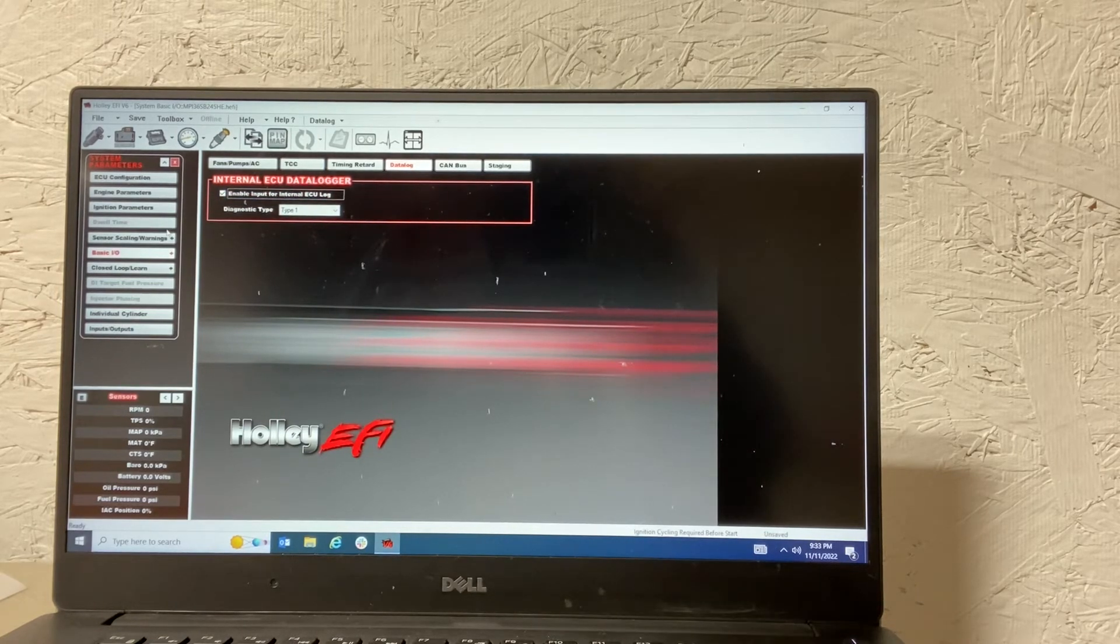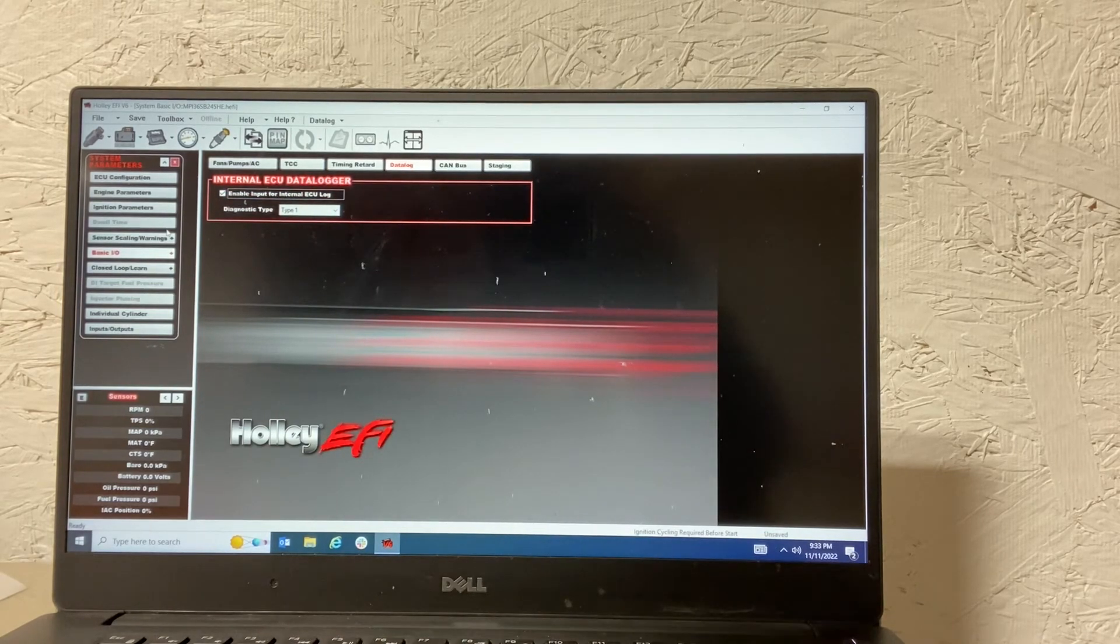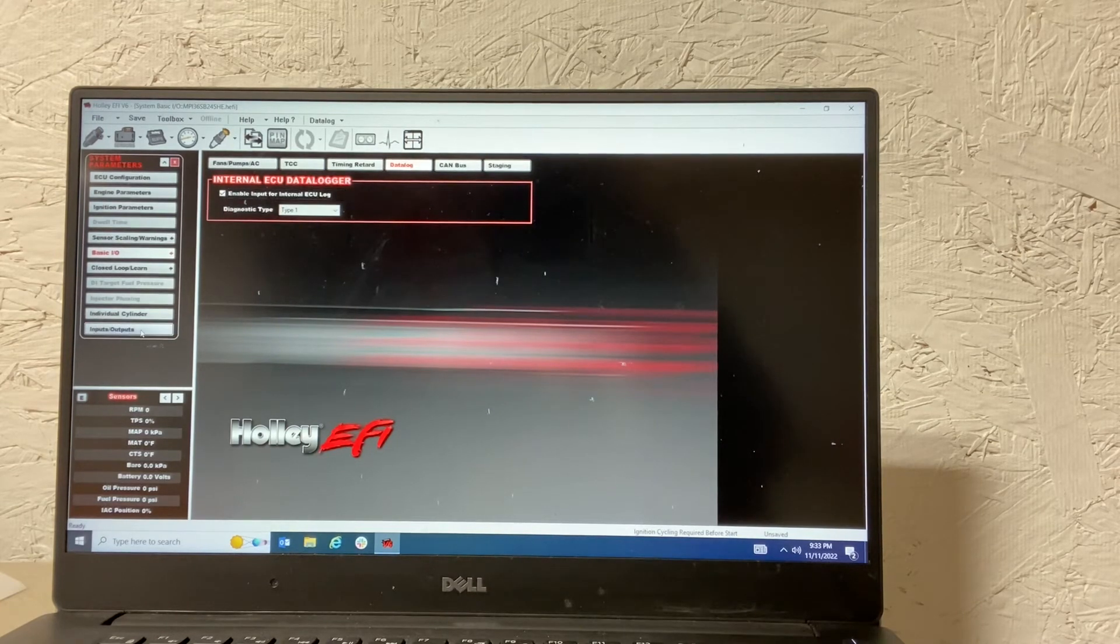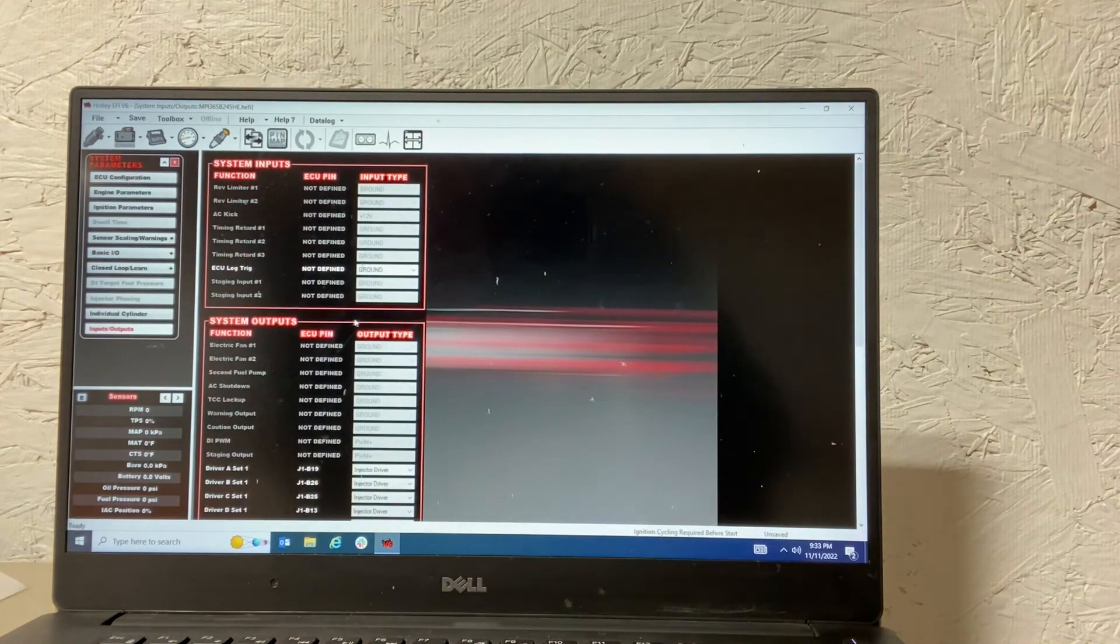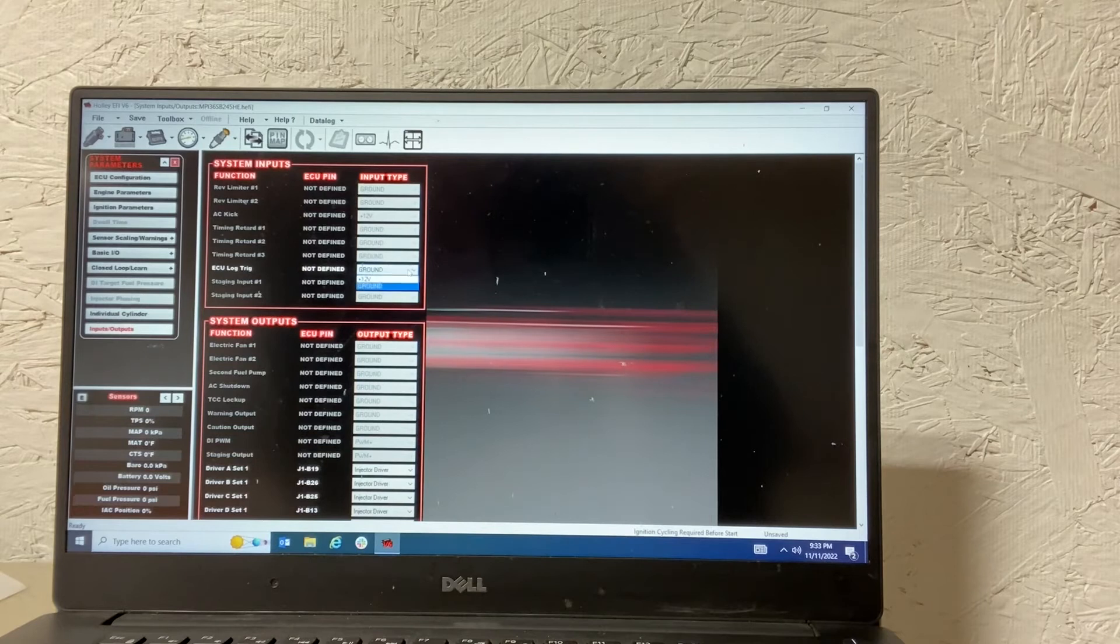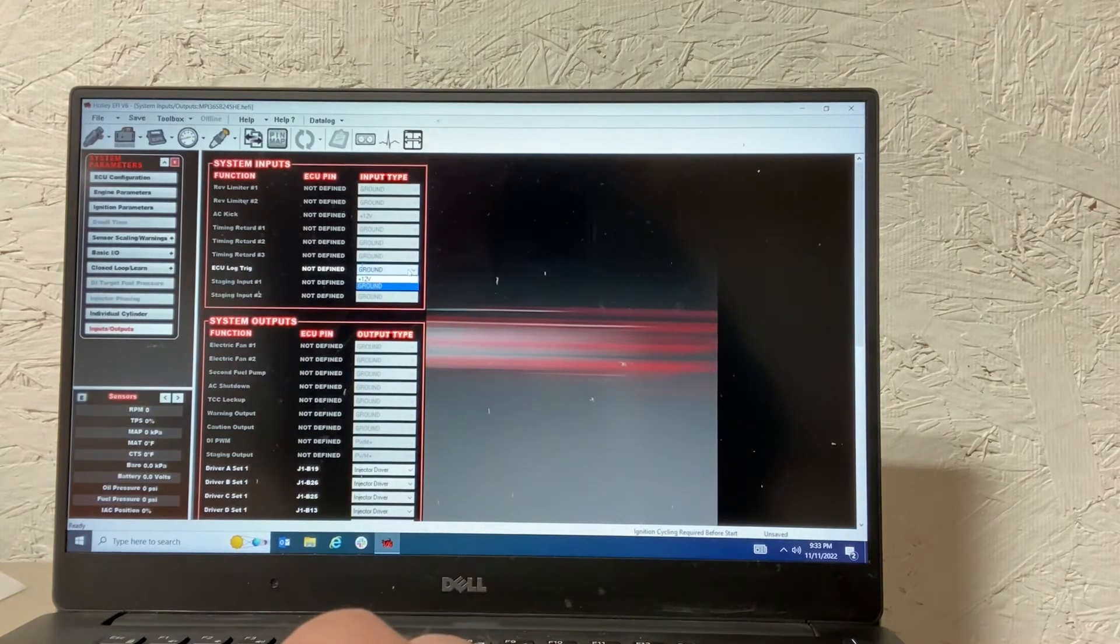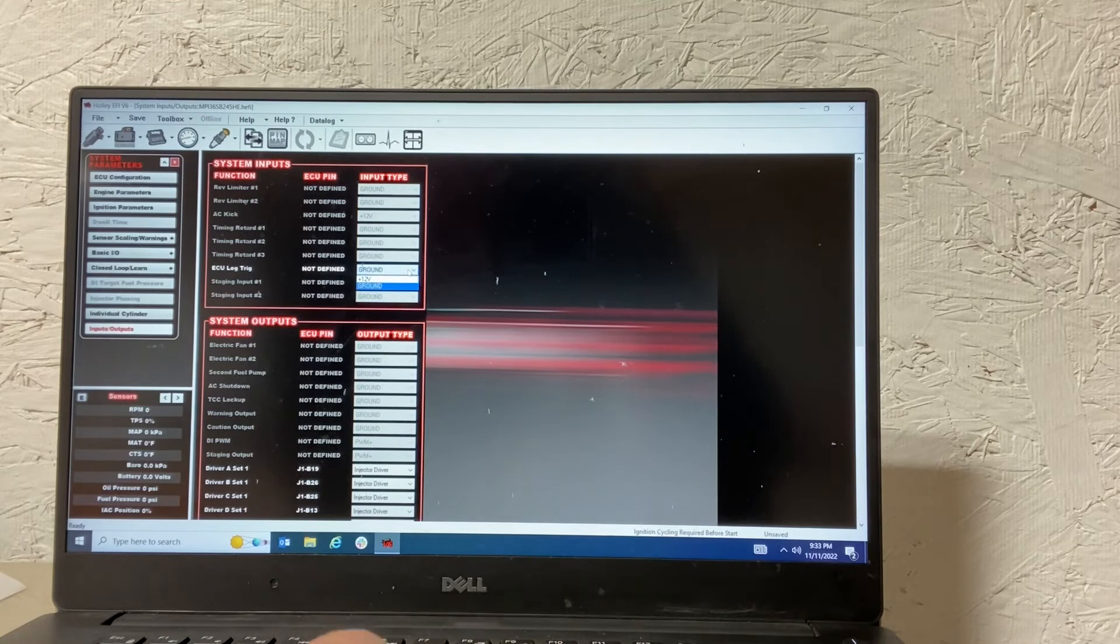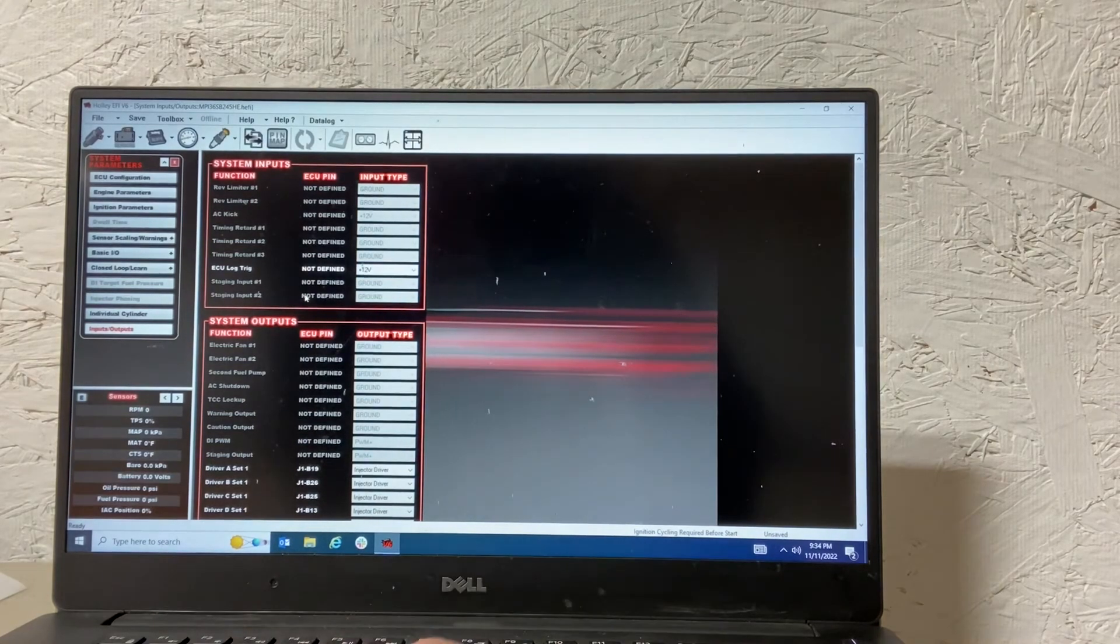So again, in system parameters, we need to go to the inputs and outputs now that we've created that. And in that, we'll now see an ECU log trig. So that's what we just turned on. So now it's looking for either 12 volt or ground to trigger that. In my case, it's a 12 volt.